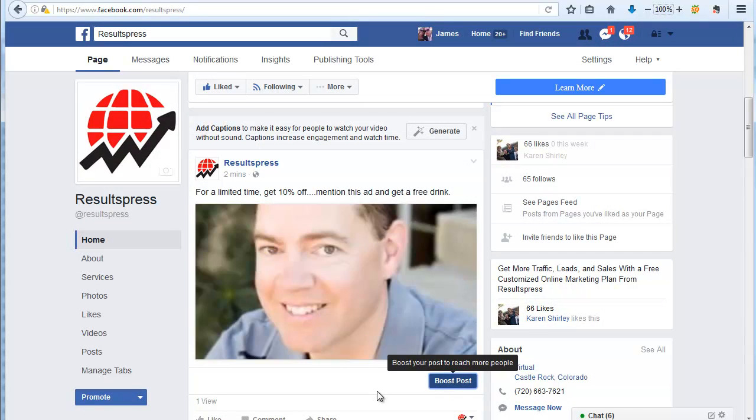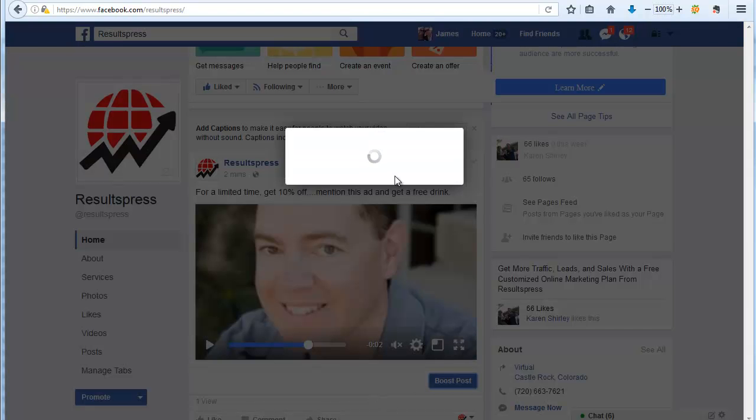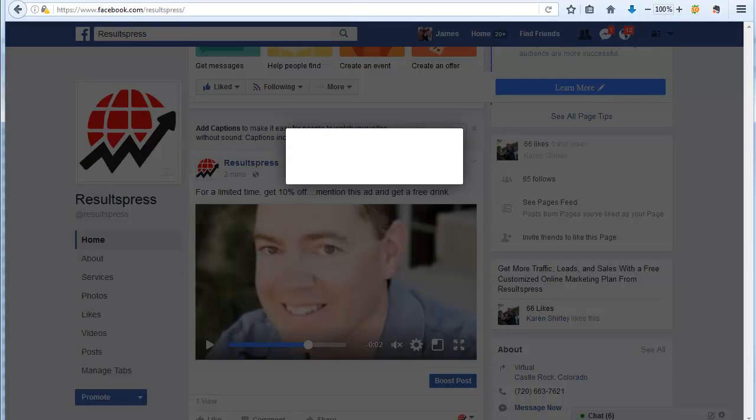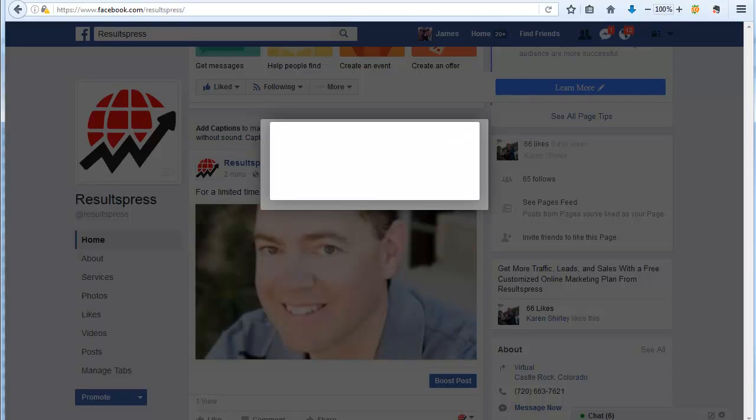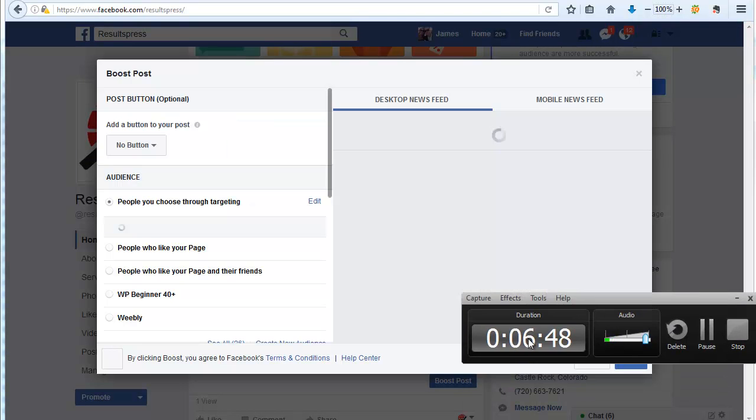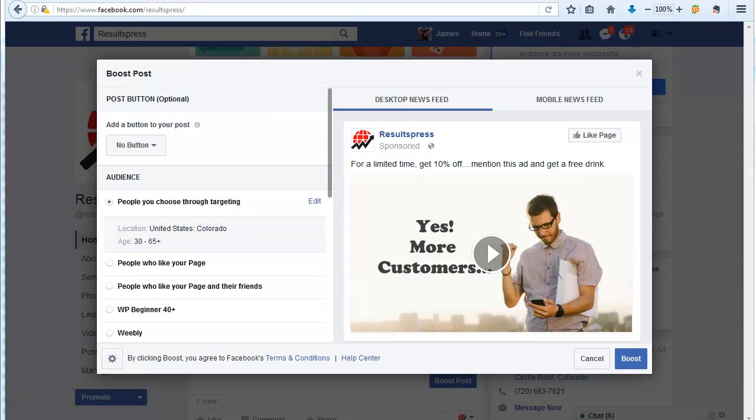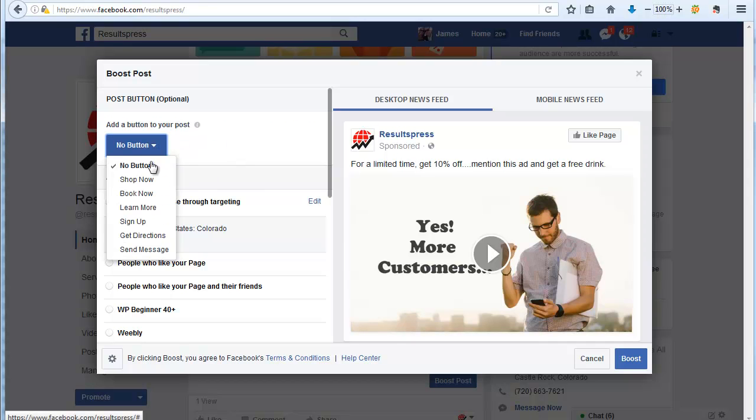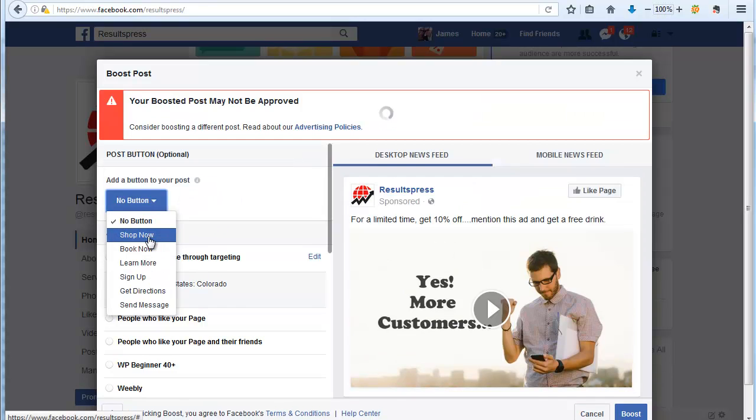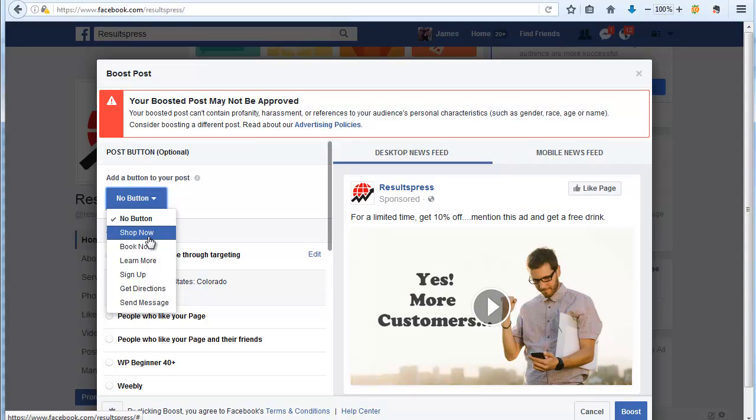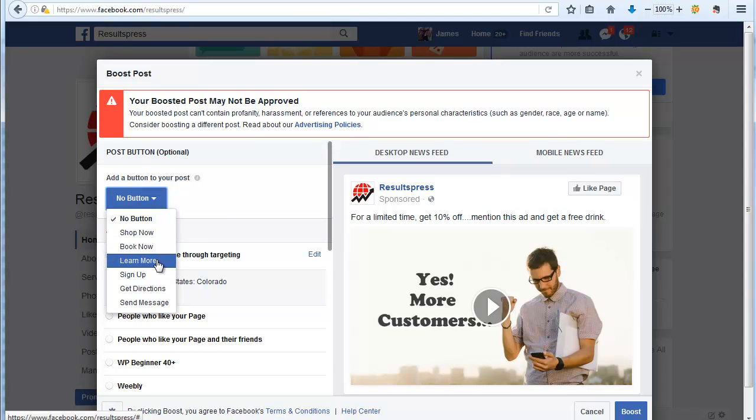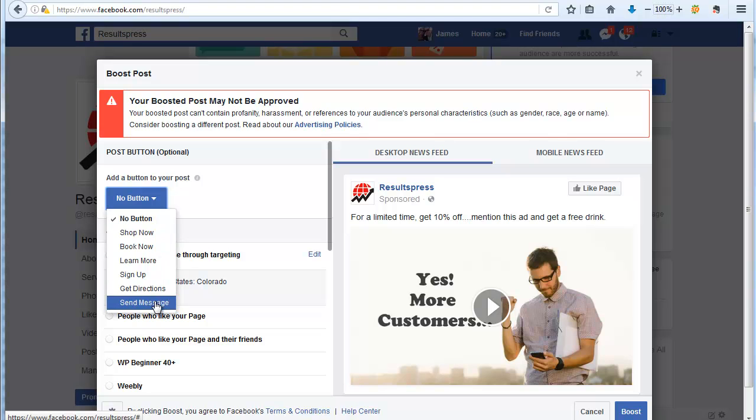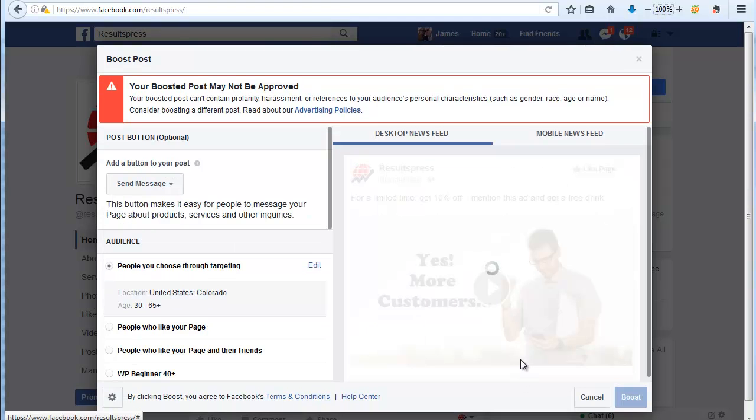Click boost now. So far we're at six minutes and 45 seconds on the recording here, so you can see the actual time. I did promise this would only take a couple of minutes. What happens when you get ready to boost the post is you can add a button. If you're a service business, you might want to say book now or learn more. If you're an e-commerce type business, you might want to say shop now or send message. All that does is it adds a button down below.